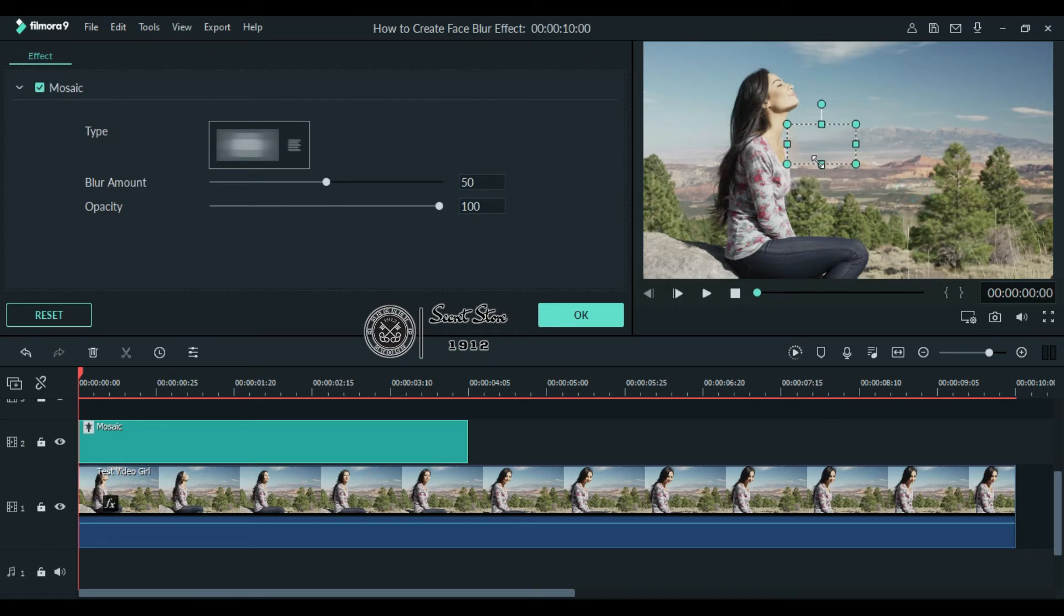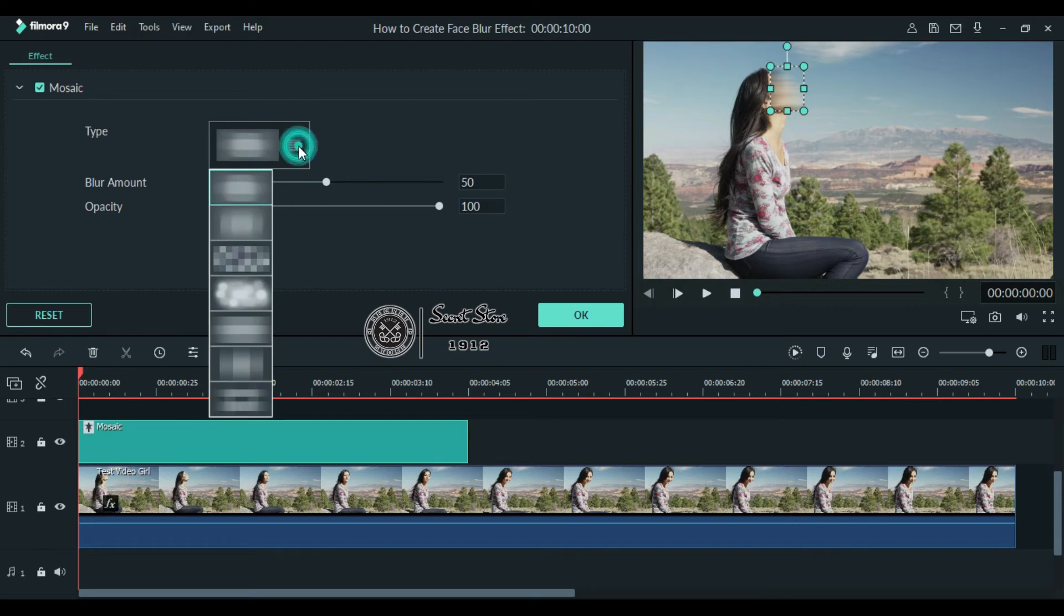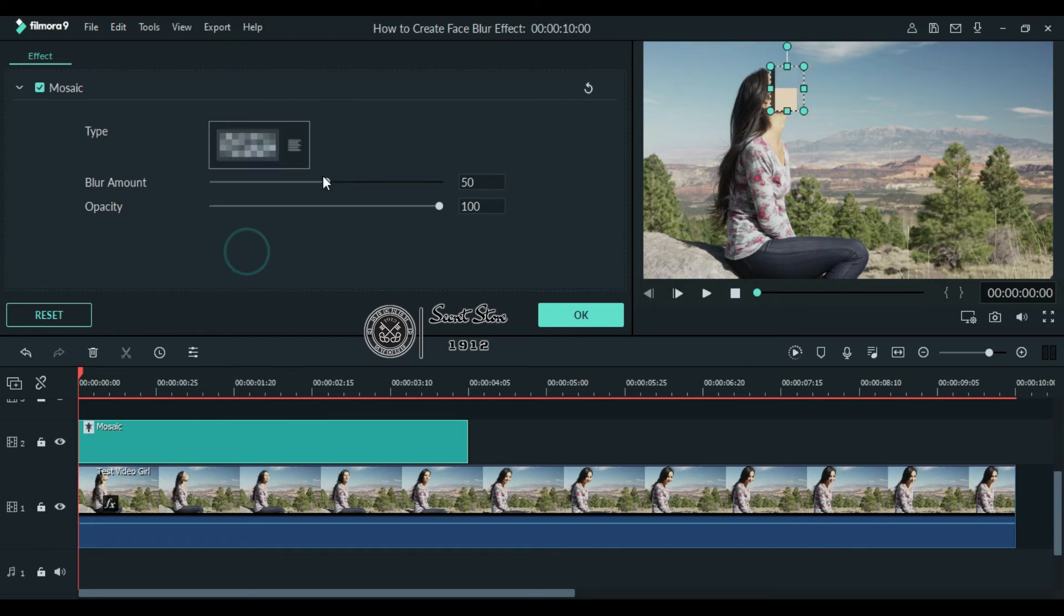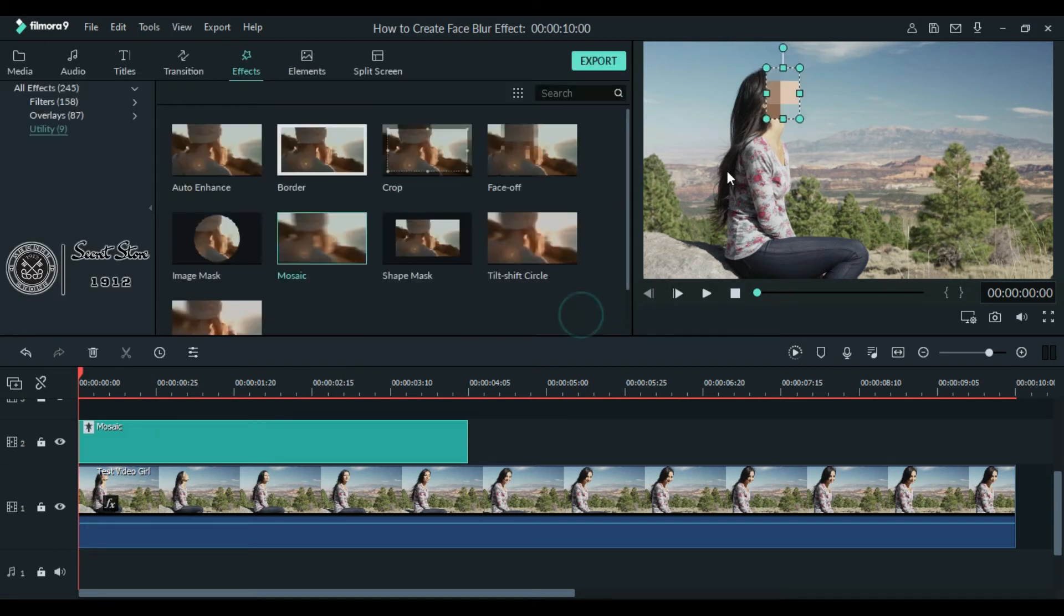you can resize it as you want and can place it anywhere in your video. Just like the Face Off effect, you can also choose from different types which you want. You can adjust the blur amount and opacity from here according to your need. Once it's done click ok.